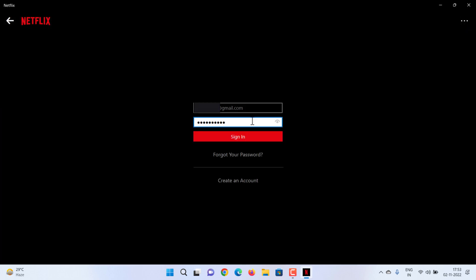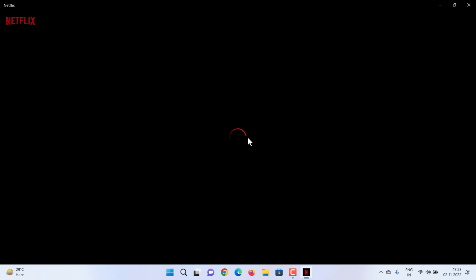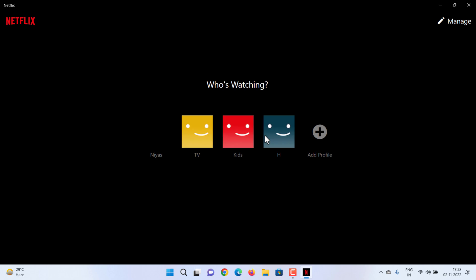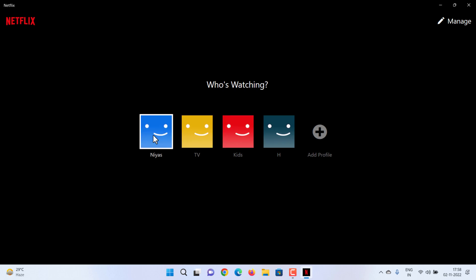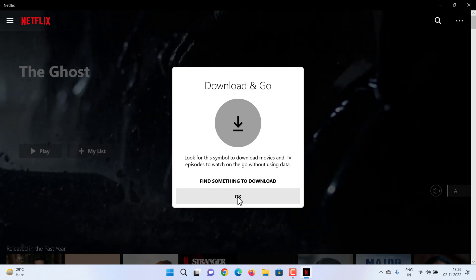Enter your Netflix email address and password, then select Sign In. If you're not a member, sign up for Netflix. You are now signed in to your Netflix account.